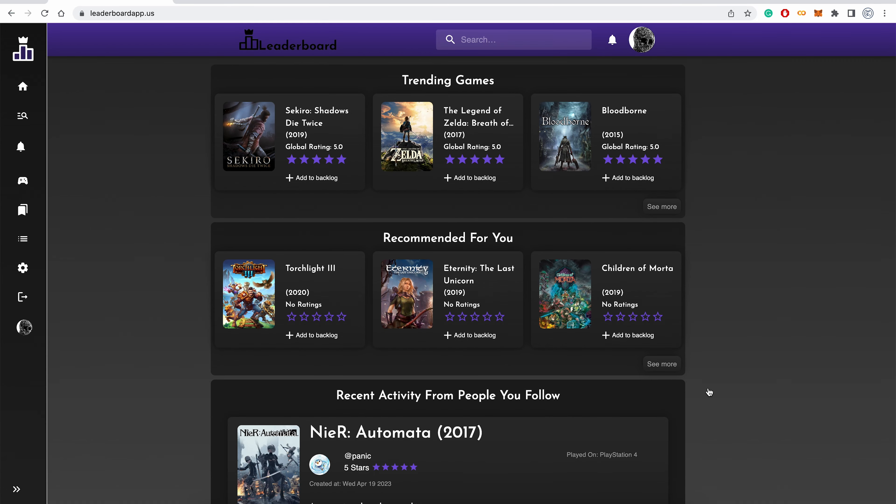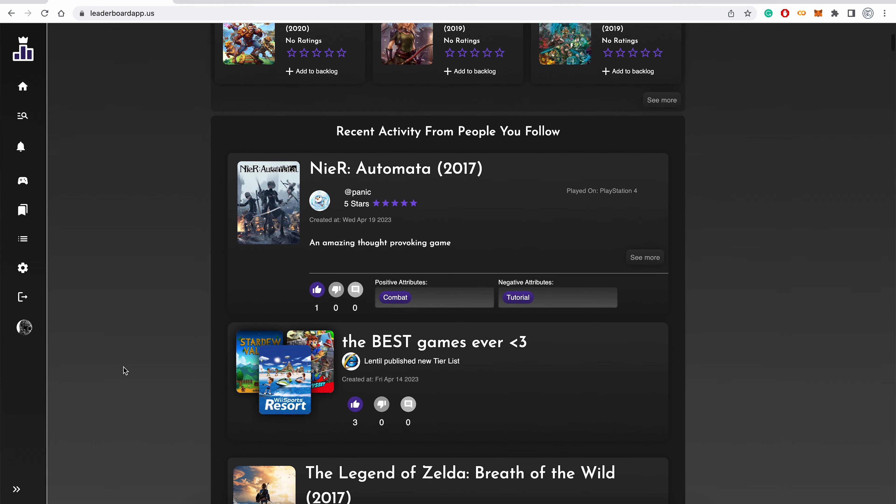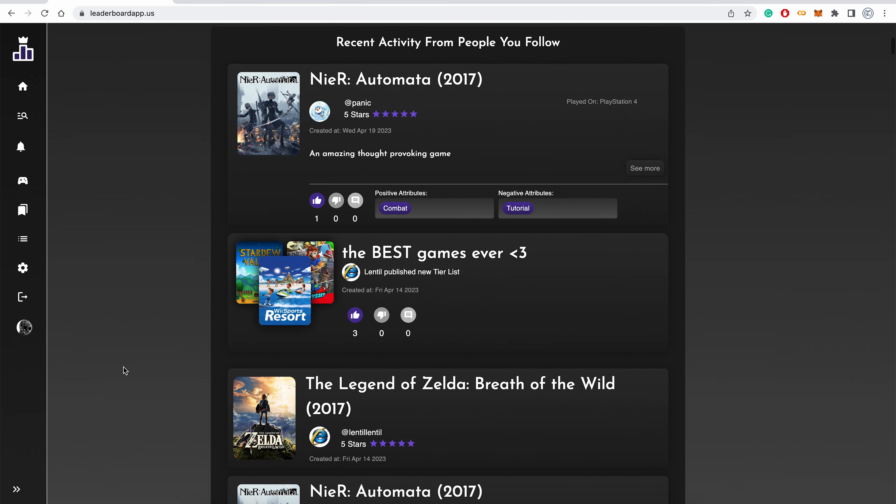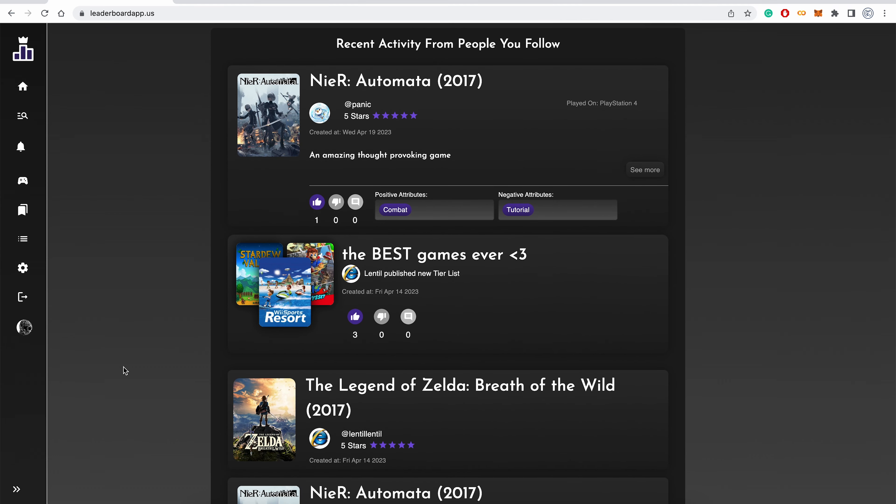Once a user has been on the leaderboard for a bit, this is what their homepage will look like. There is a trending game section, which displays the top three highest rated games over the past seven days. To see the top ten, a user can click the see more button. Below that, we have the recommended for you section. Leaderboard will recommend games to a user based off how that user has rated other games. Next we have the recent activity from people you follow section. This will display reviews, lists, and tier lists published by people that a user follows.